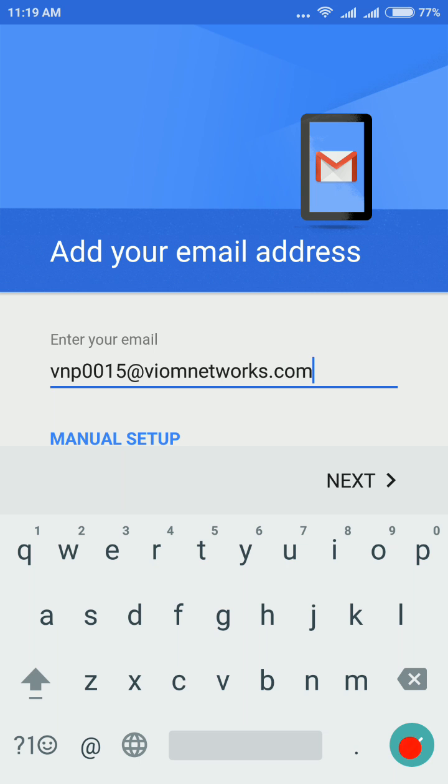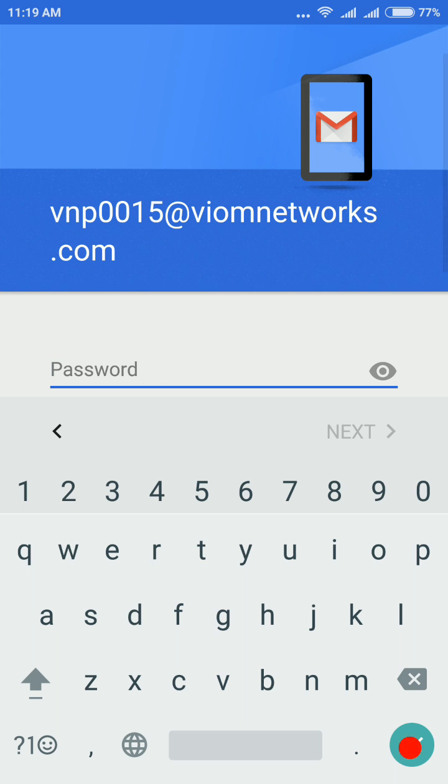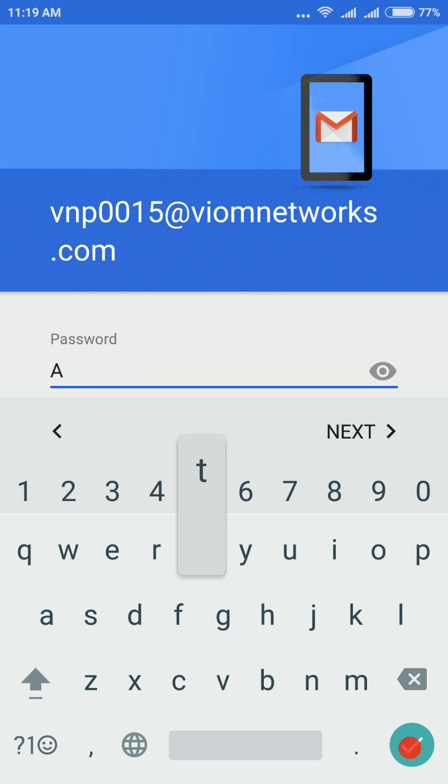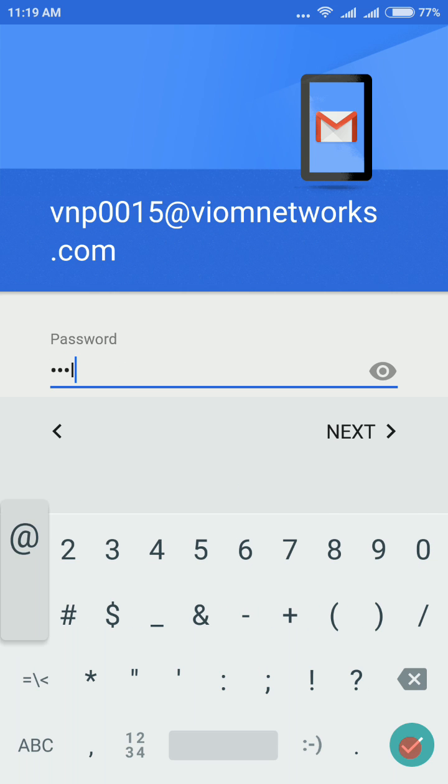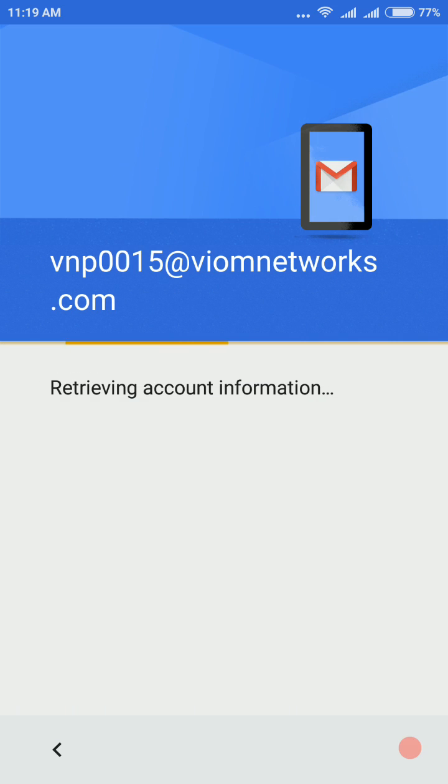Then tap on next. Now add a password. Now it will take some time for verification.